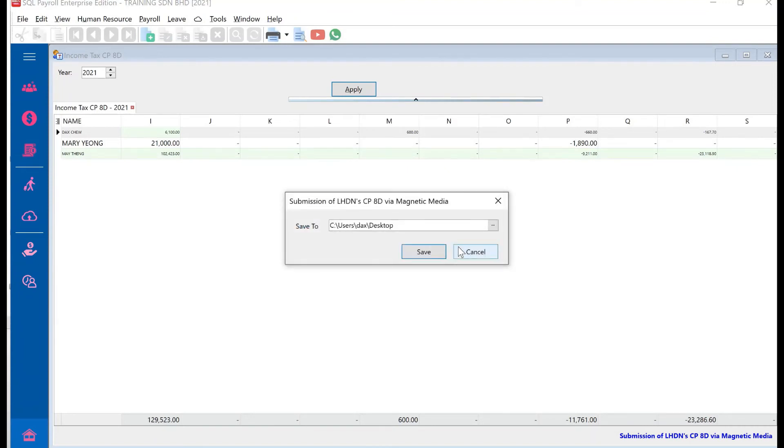That's actually how simple it is to generate the CPAD from SQL payroll. Once you have done this, you can log into your LHDN portal and upload it there. Please like and subscribe to follow us for really short, simple guides to help you in your business. Thanks.